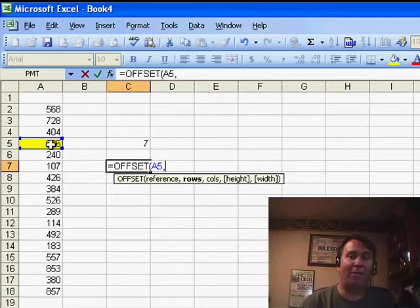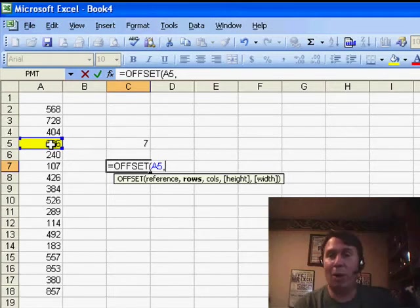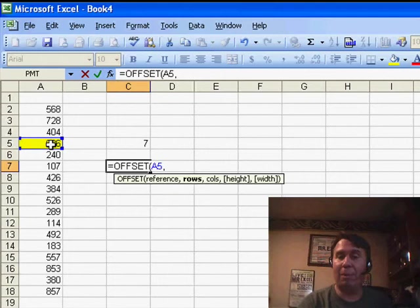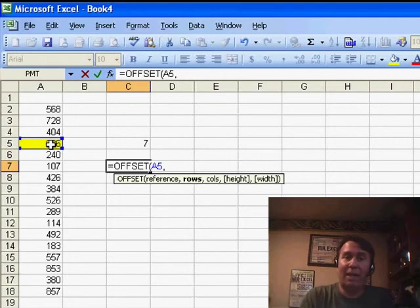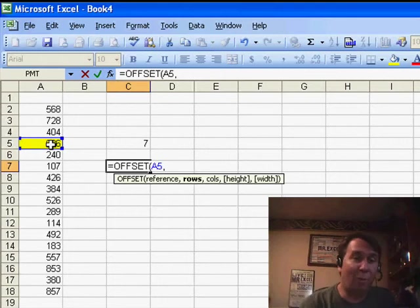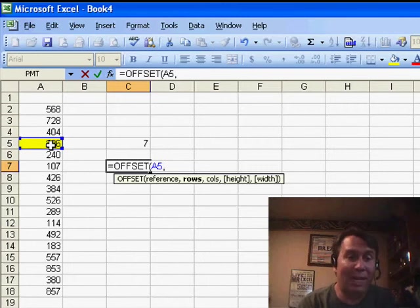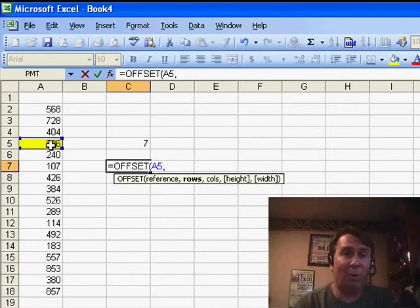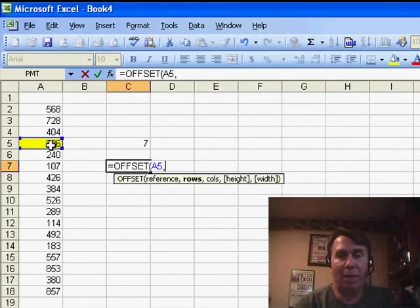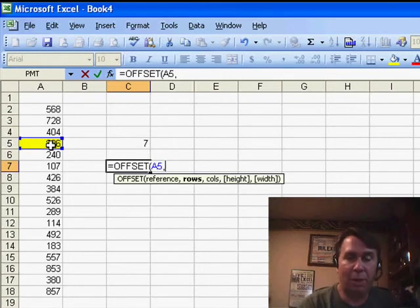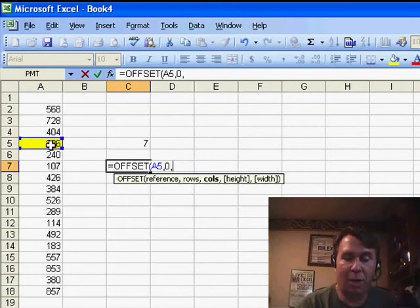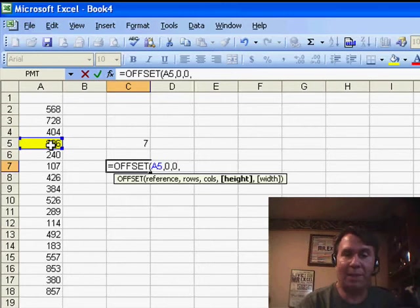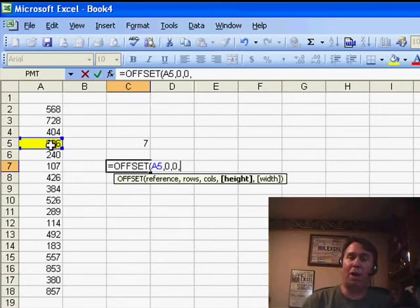It says, from that cell, how many rows down do we want to go, and how many columns across do we want to go? Well, that is to specify a starting point for a range, and I want the range to start right here in cell A5. I don't want to go down any number of rows or columns, so we just put in 0, 0, to kind of ignore those two arguments.